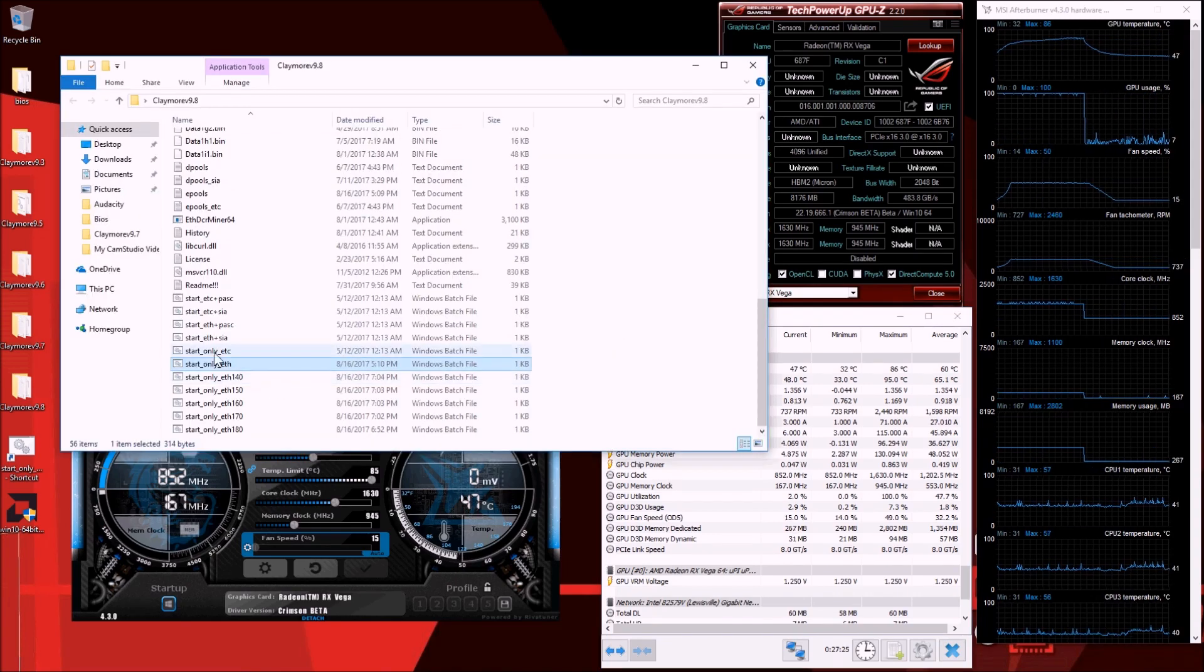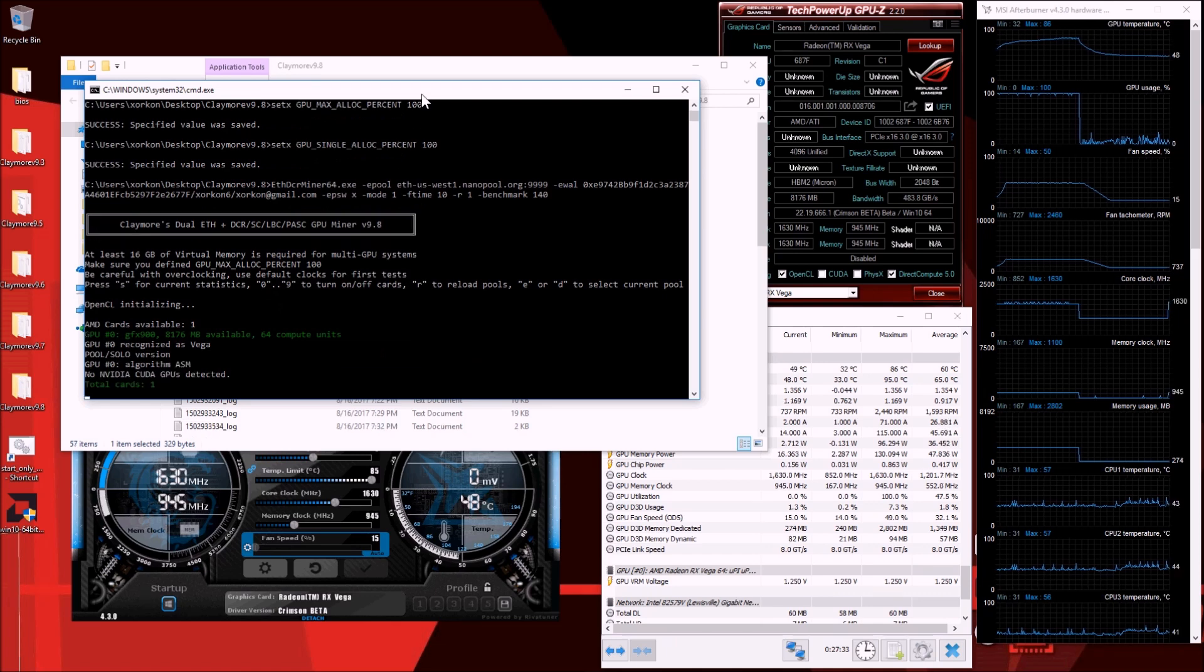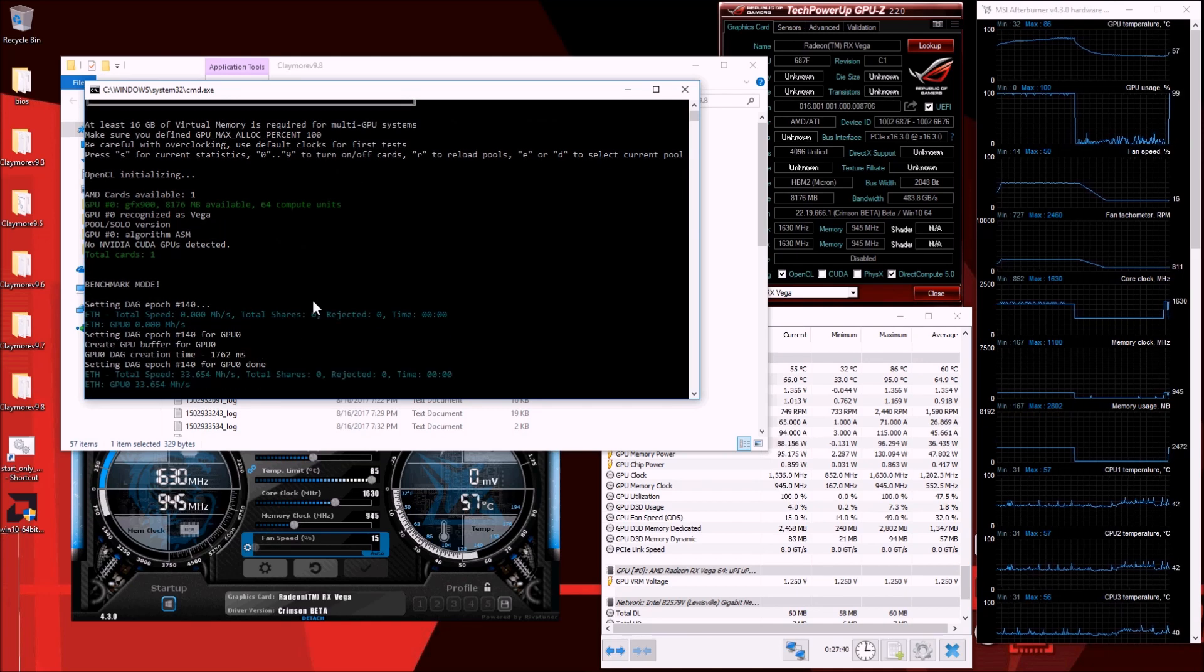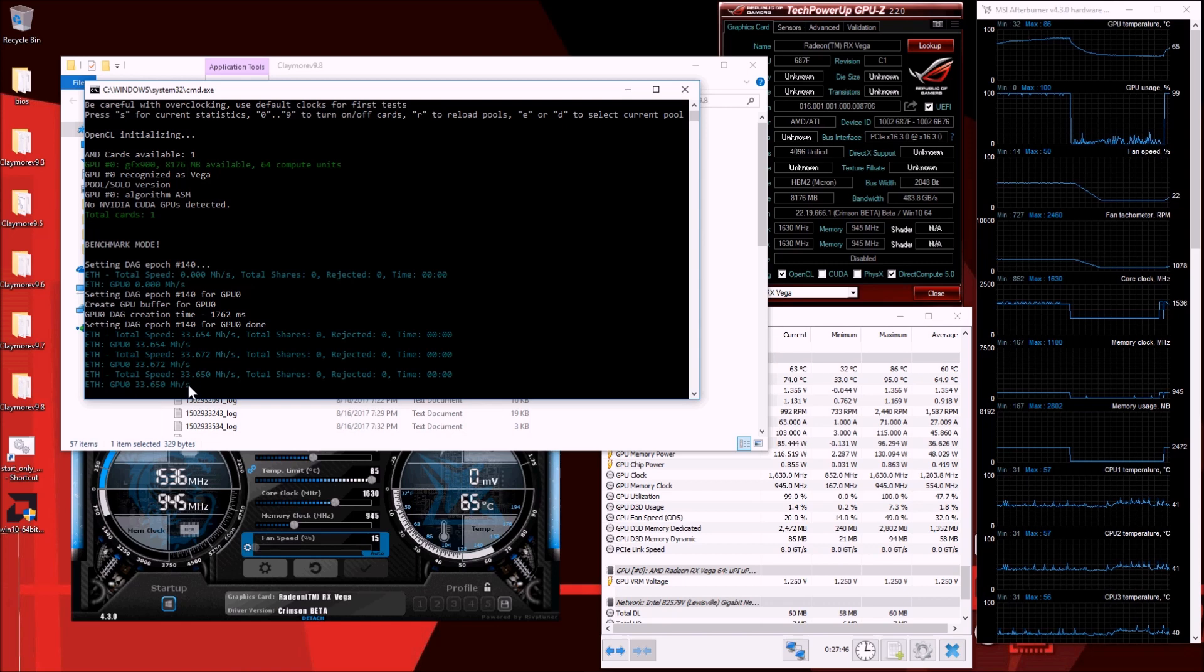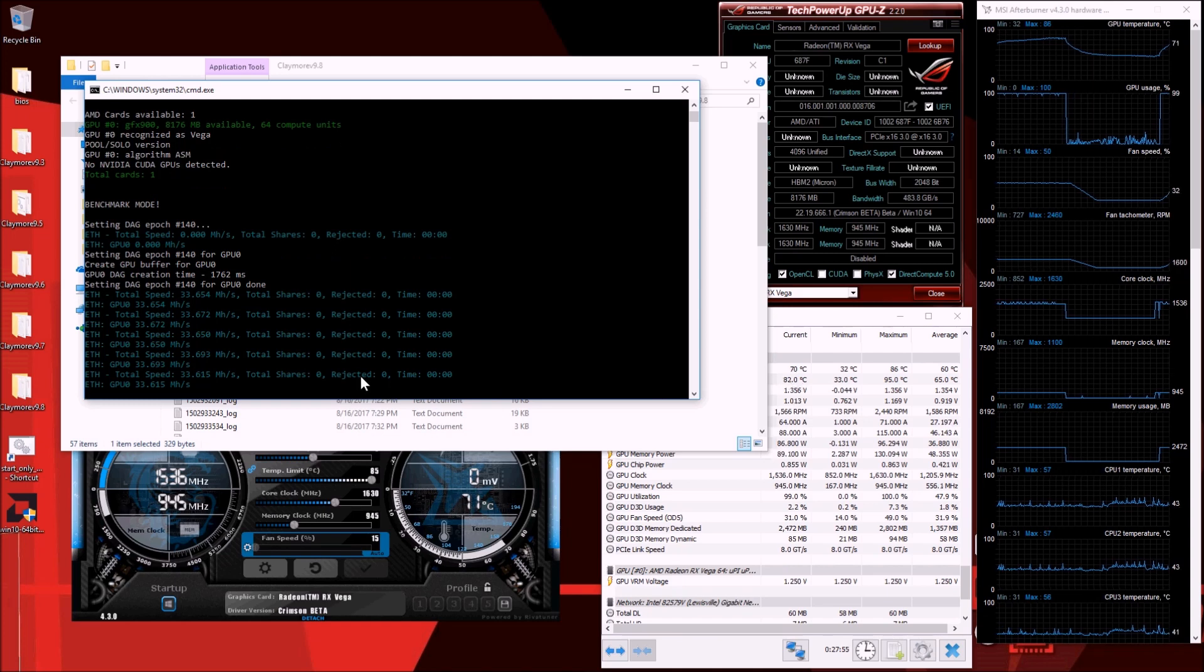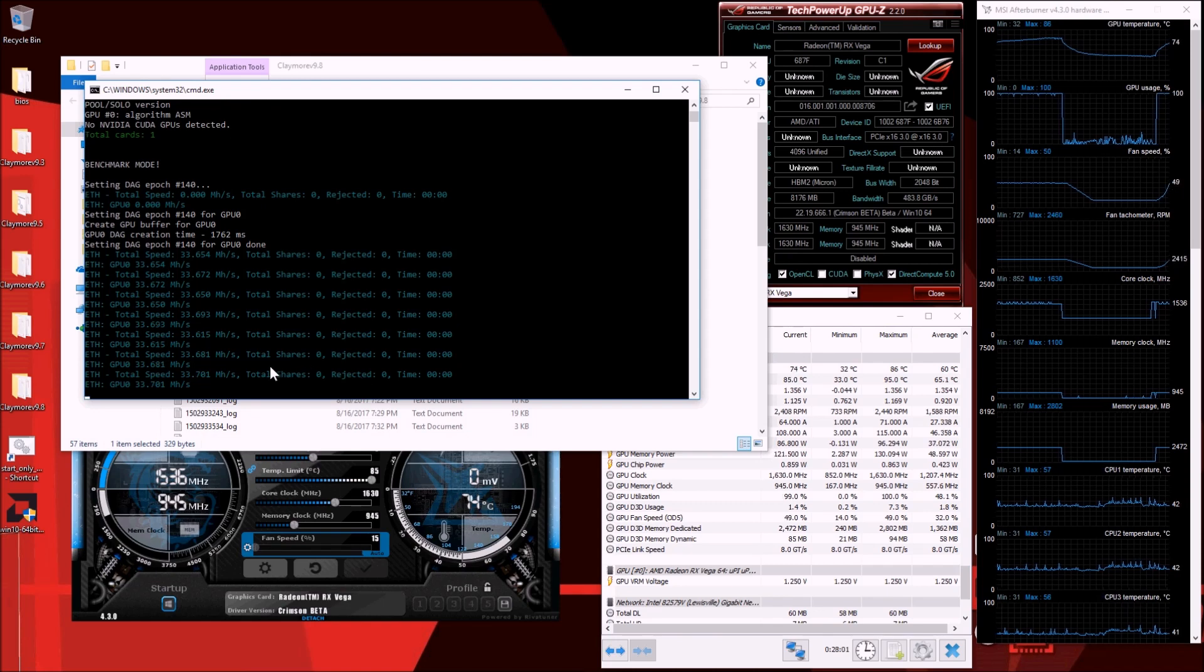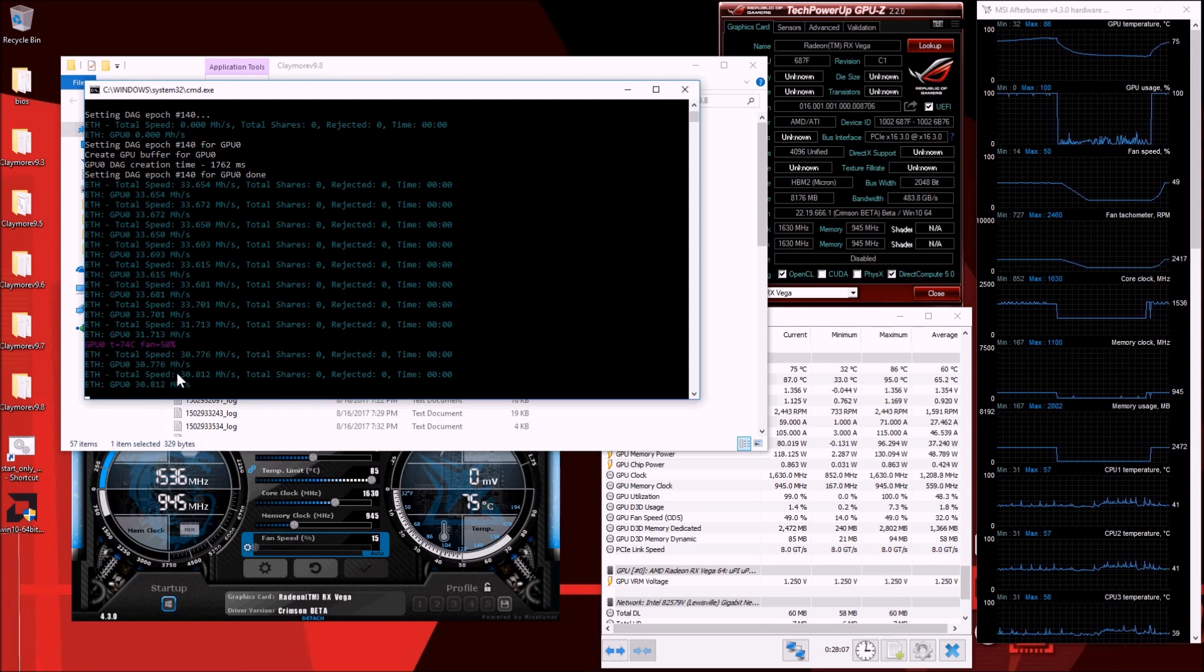Let's go ahead and launch the epoch 140 and see what the hash rate will be. 33.6, so between now and epoch 140 you're not really going to see a huge drop, but as the temperature climbs you're going to see another drop due to the heat issue. This is awful, horrible.